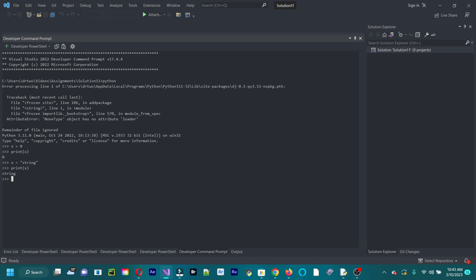And we change the variable. I shouldn't have, I'll do that again. j equals string. Now I'll print j. I would have got an error for that. Now it's printed out. Variables are very simple.